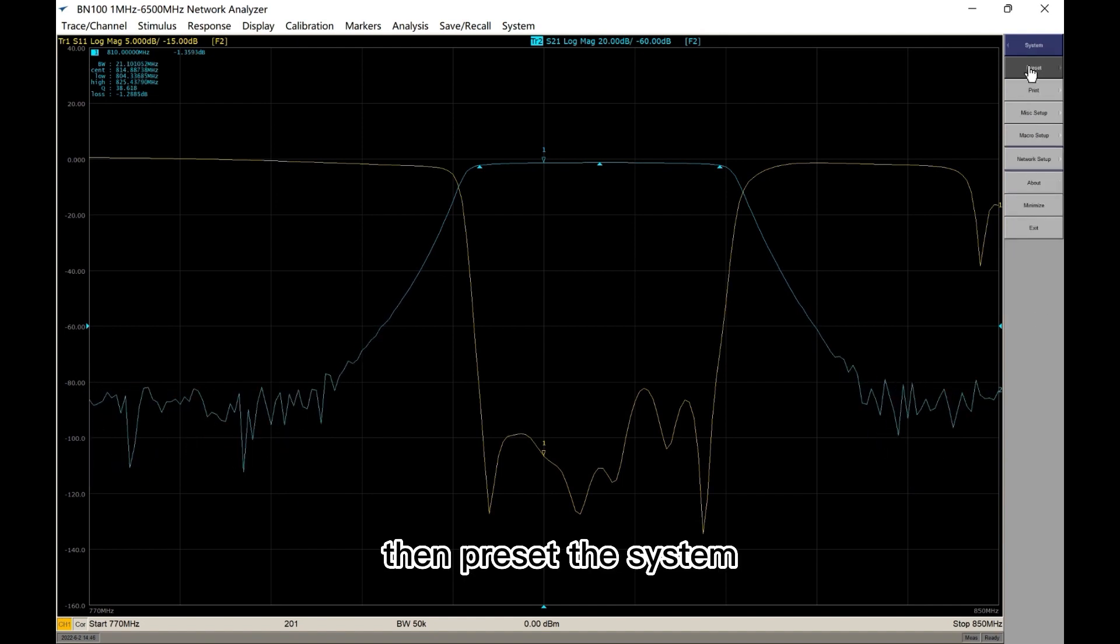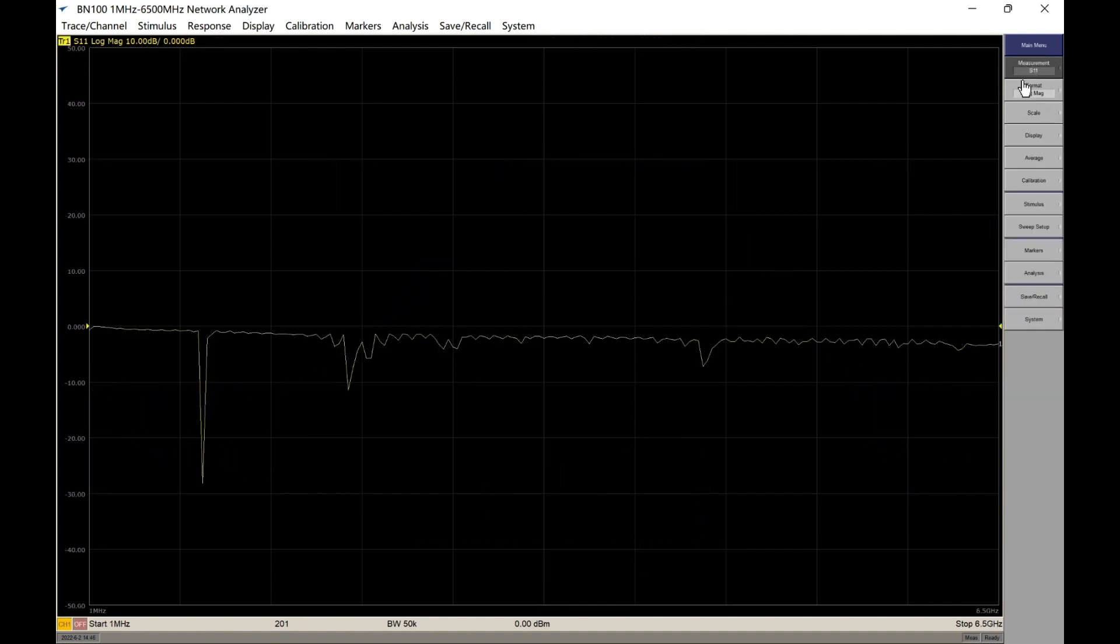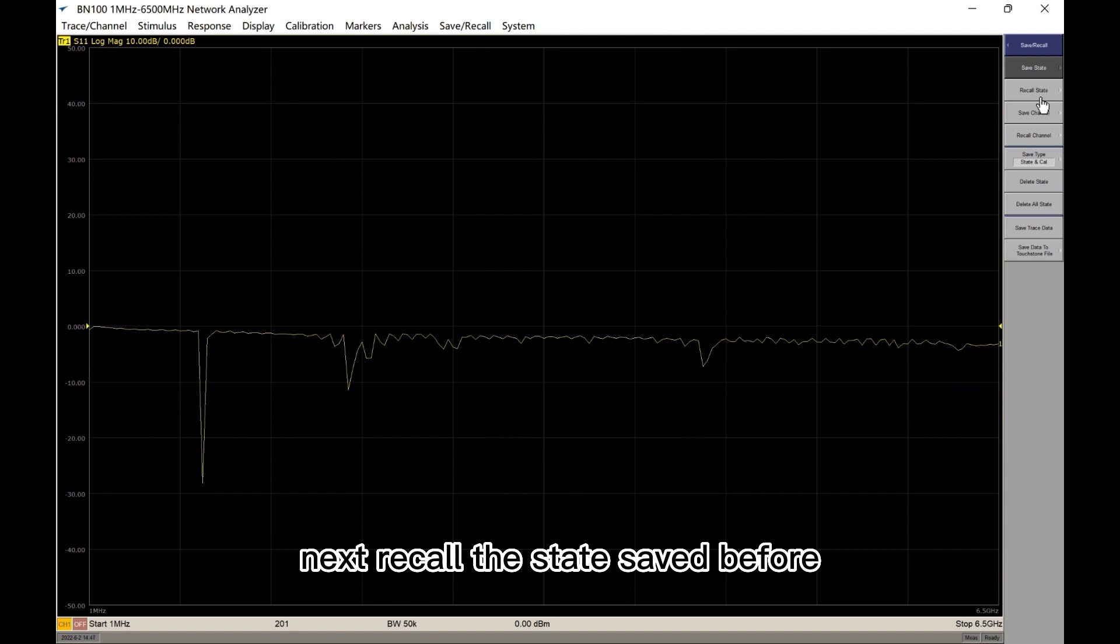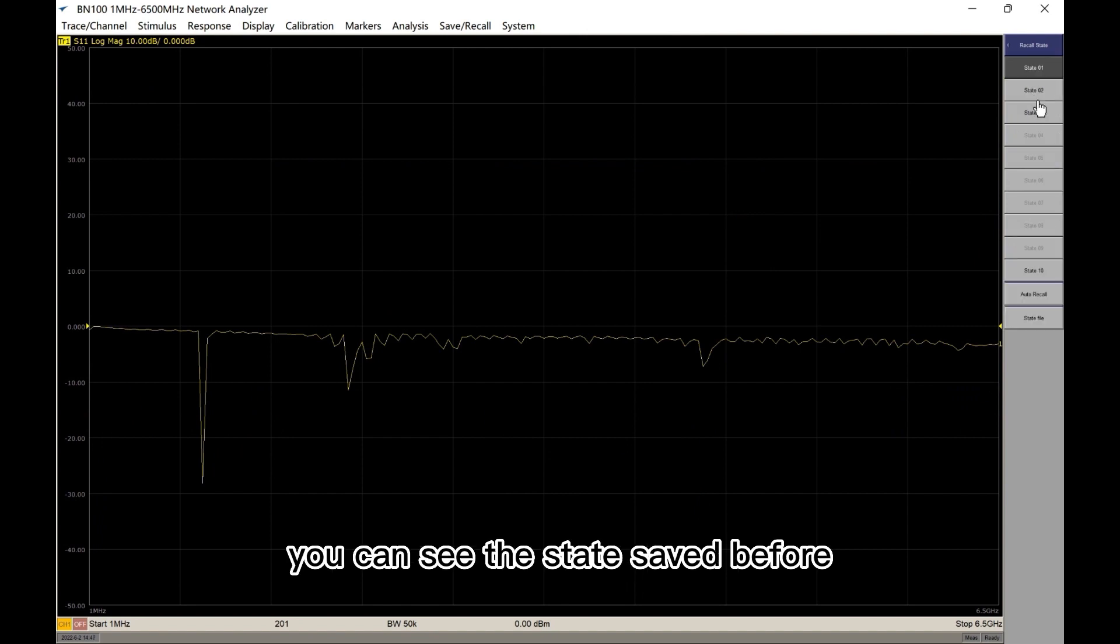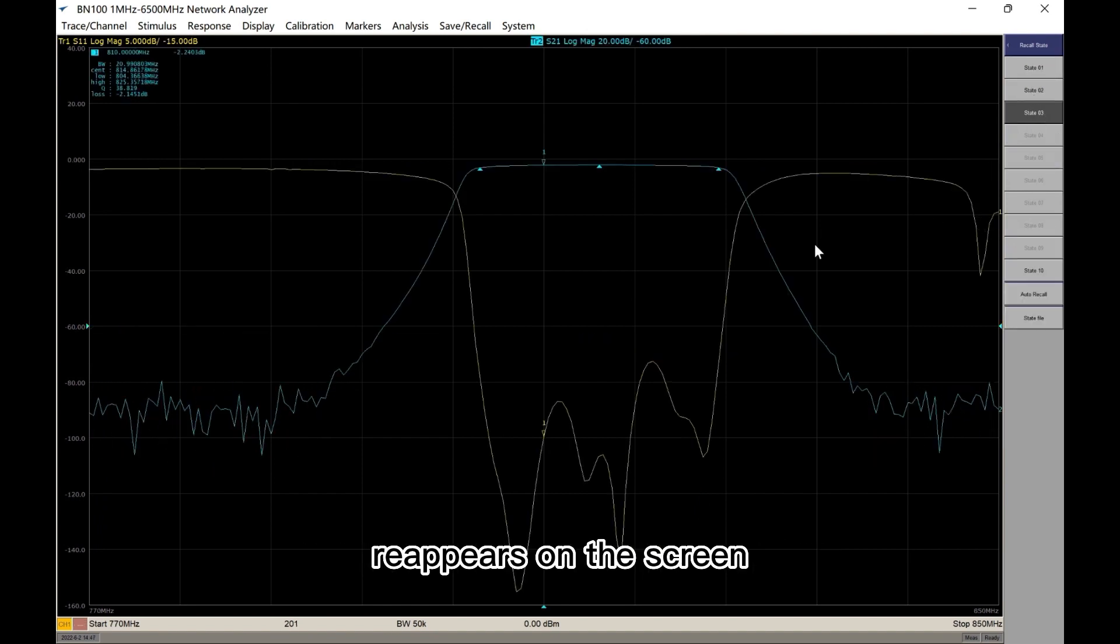Then preset the system. Next, recall the state saved before. You can see the state saved before reappears on the screen.